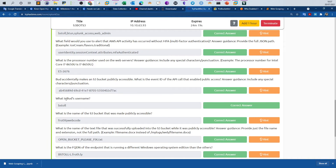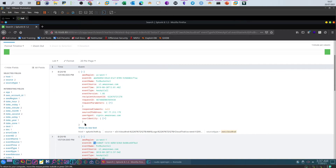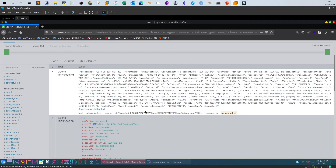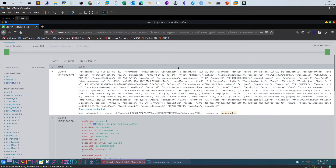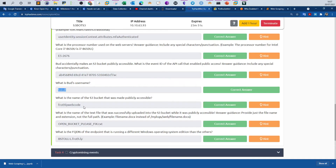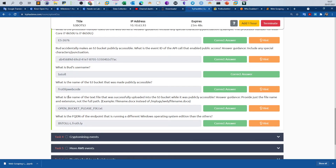What is the username of the user who made the bucket public? Expanding the event and showing raw text, we see the display name is 'bstoll', which is the username. What is the name of the S3 bucket that was made publicly accessible? In the same event we see the bucket name is 'frothly-webcode'. For the next question we need the name of a text file successfully uploaded while the bucket was publicly accessible.